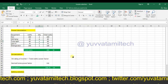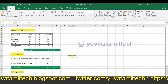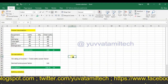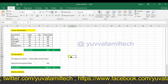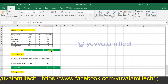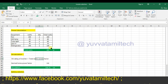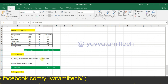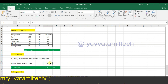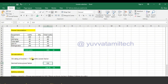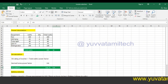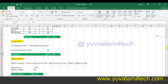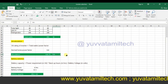For inverter selection, the rating is in Volt-Amperes (VA). The inverter selection is based on total load divided by power factor. The total load is 495W. The power factor is 0.8 by default. So VA calculation: 495 divided by 0.8 equals 618 VA. So 618 VA — the inverter selection is done.